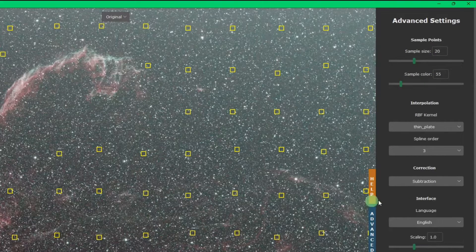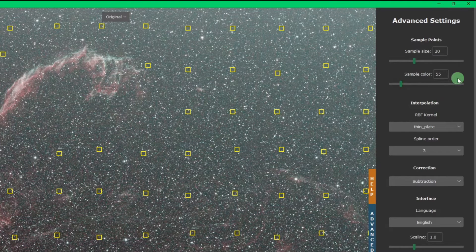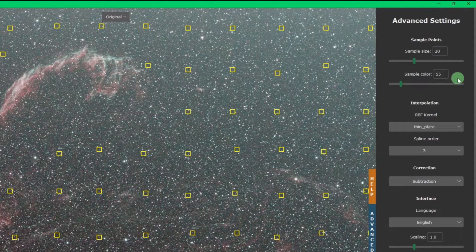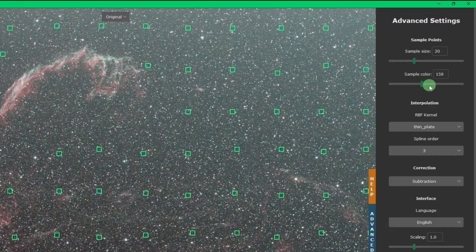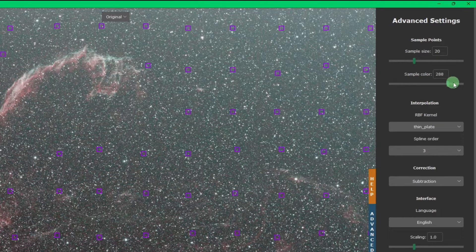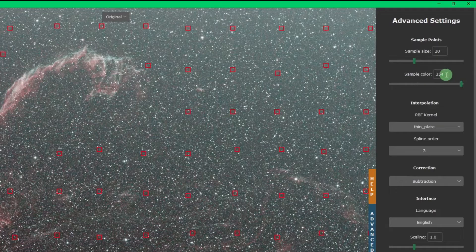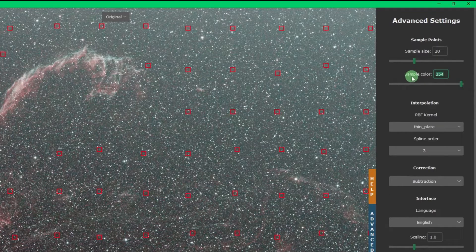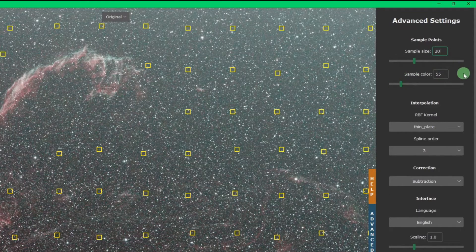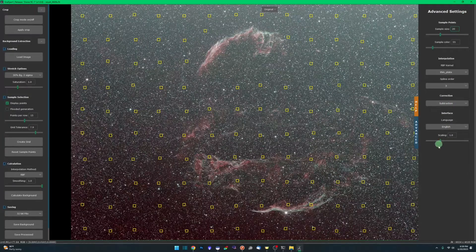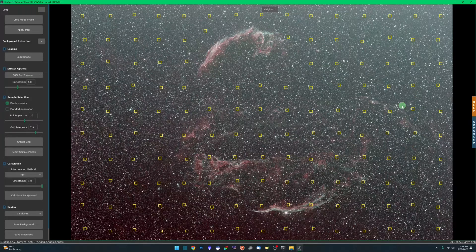As the star field that you have in your image becomes more dense, I would suggest making your sample sizes smaller. Just small enough so you can get the background without hitting any of the stars. 25 is the default, I bumped this down to 20 for this one. The second option is sample color. This is really nice too, because there's been times with background extraction in Siril that the default red color of the samples can sometimes be hard to see. Just moving your slider around, you can change the colors. Default is 55, which is yellow.